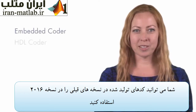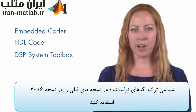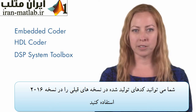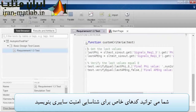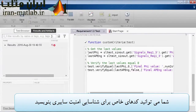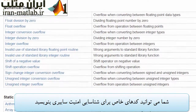With Release 2016B, you can reuse previously validated code generated from earlier releases. You can also define custom test criteria and detect cybersecurity vulnerabilities.